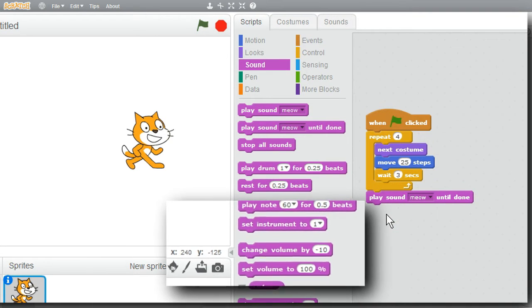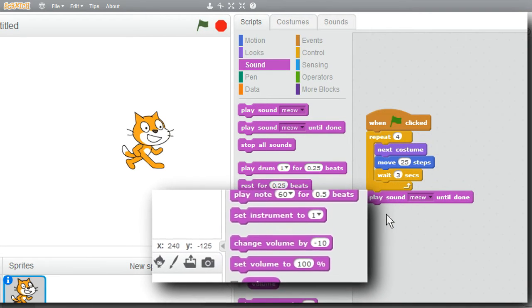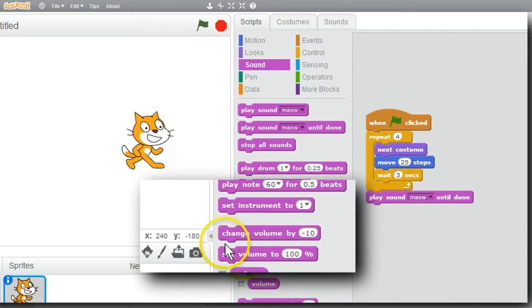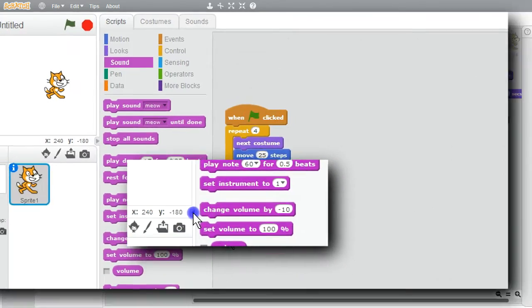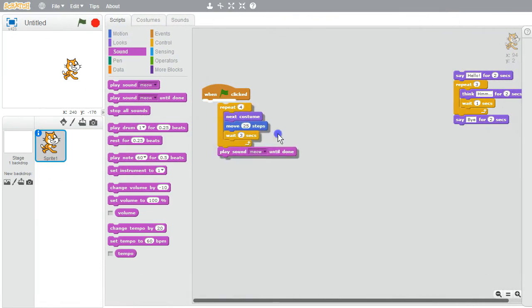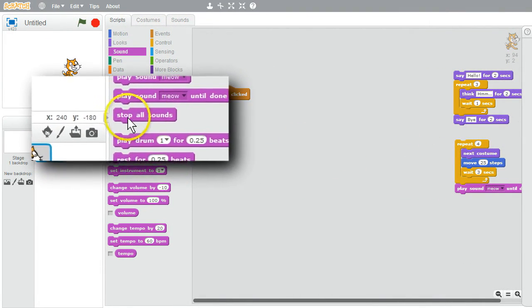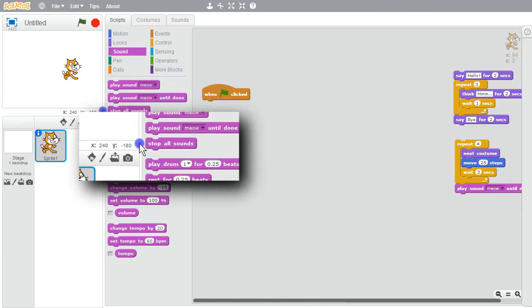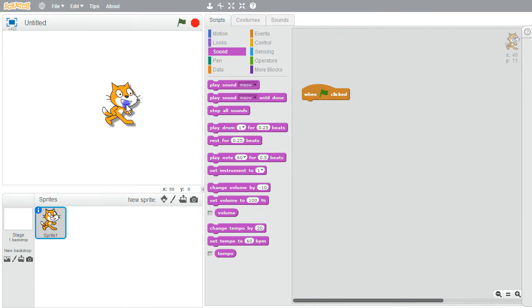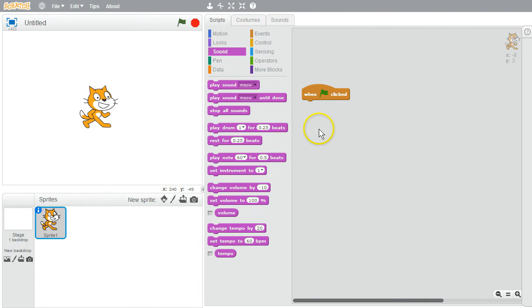I'm finished with this example. I want to save the commands. I'll shrink the stage, break them off, drop them on the end with the others, get the stage back to the regular size, move the cat back to the middle, and I'm ready for the next example.